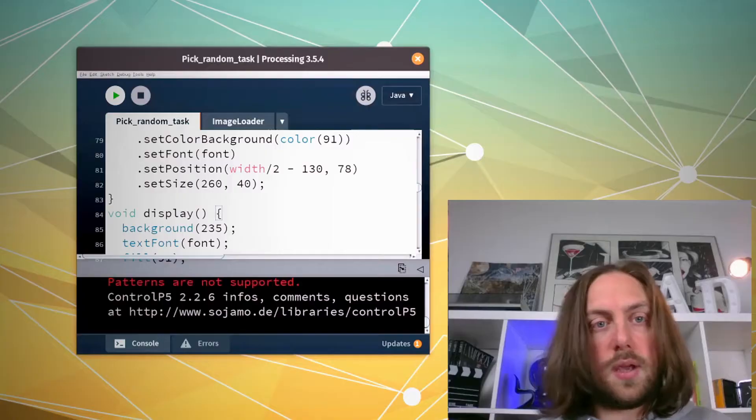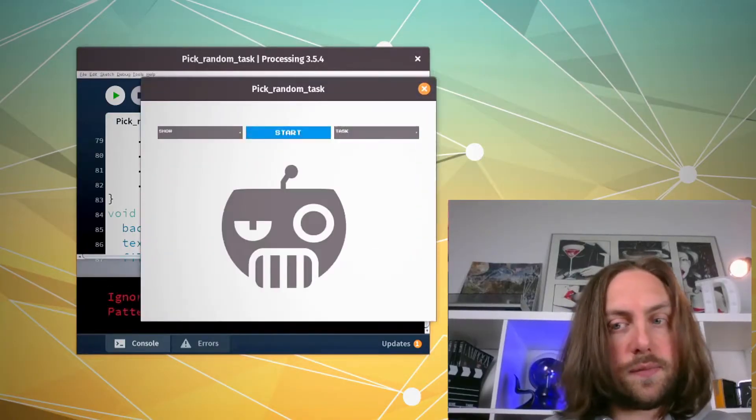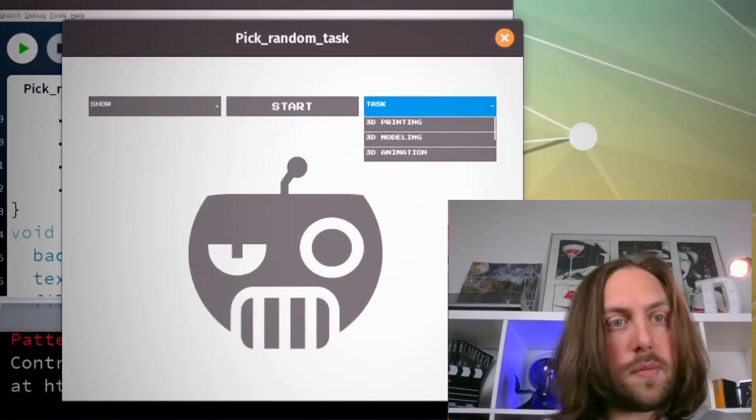Hello humans, welcome to the most random show on the internet! Which challenge will we face today? In the fabulous world of 3D graphics, we are going to discover it very soon with the trusted randomizer I coded a couple of videos ago. Okay, let's fire the program.